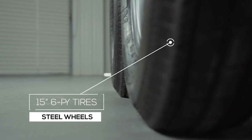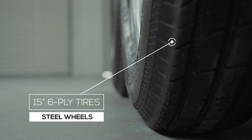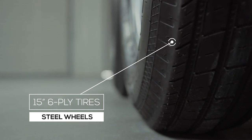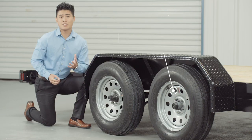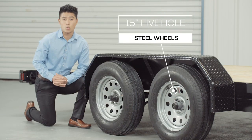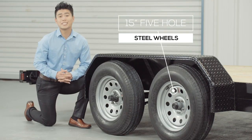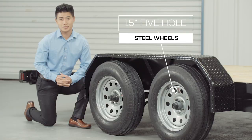For tires, we have four premium 6-ply tires mounted on 15-inch 5-hole high-grade steel wheels.